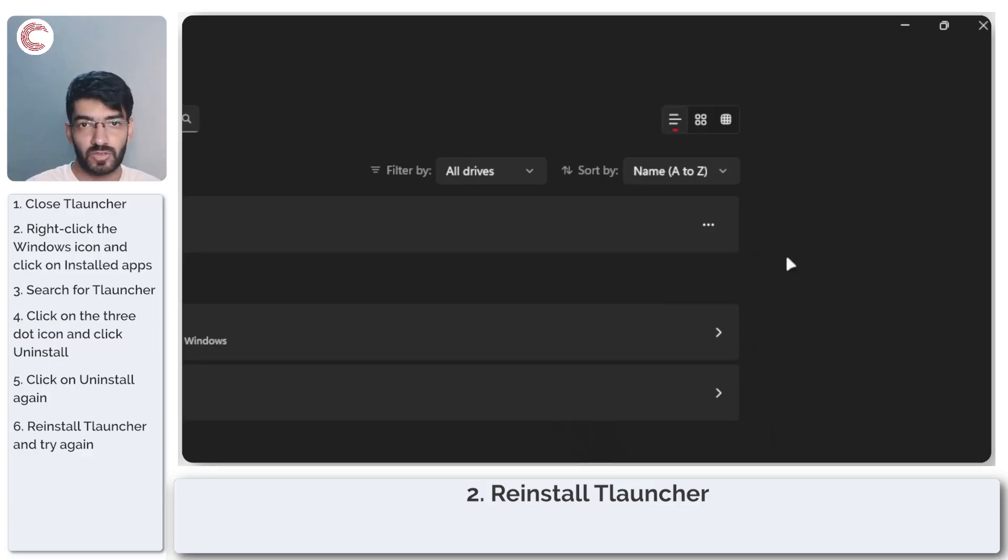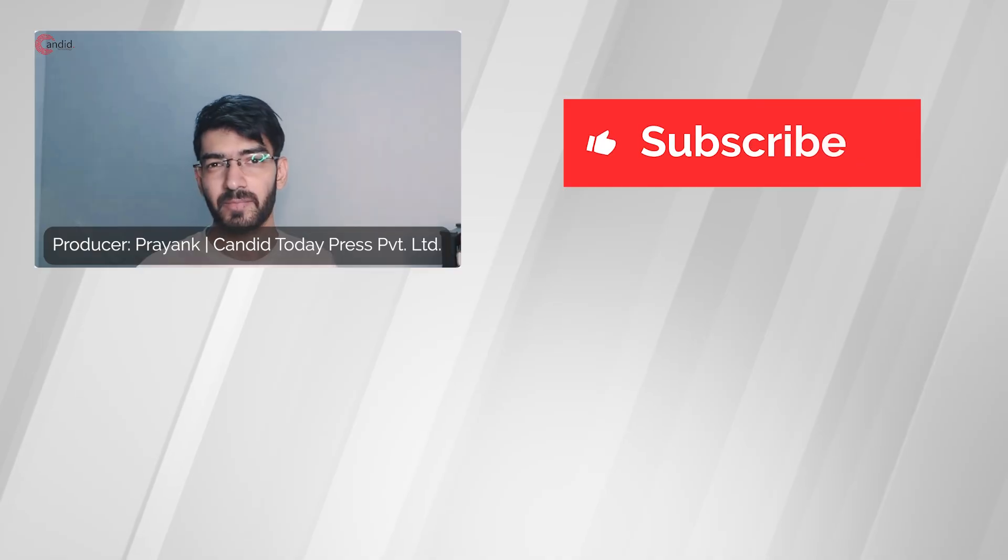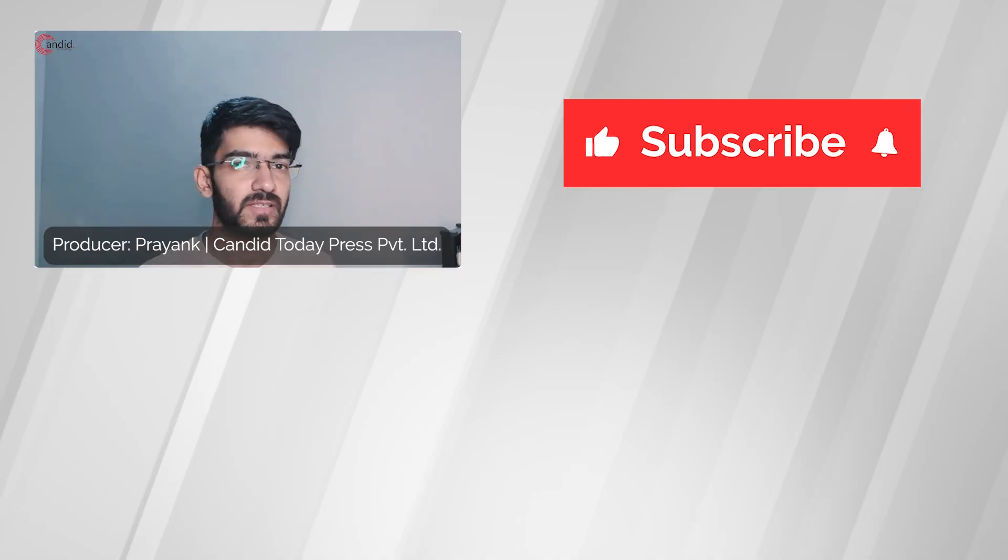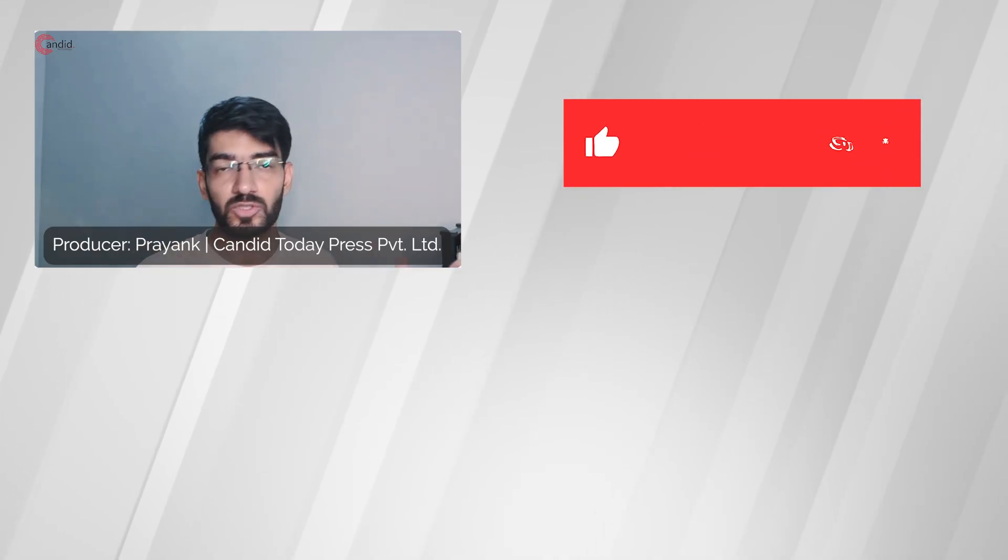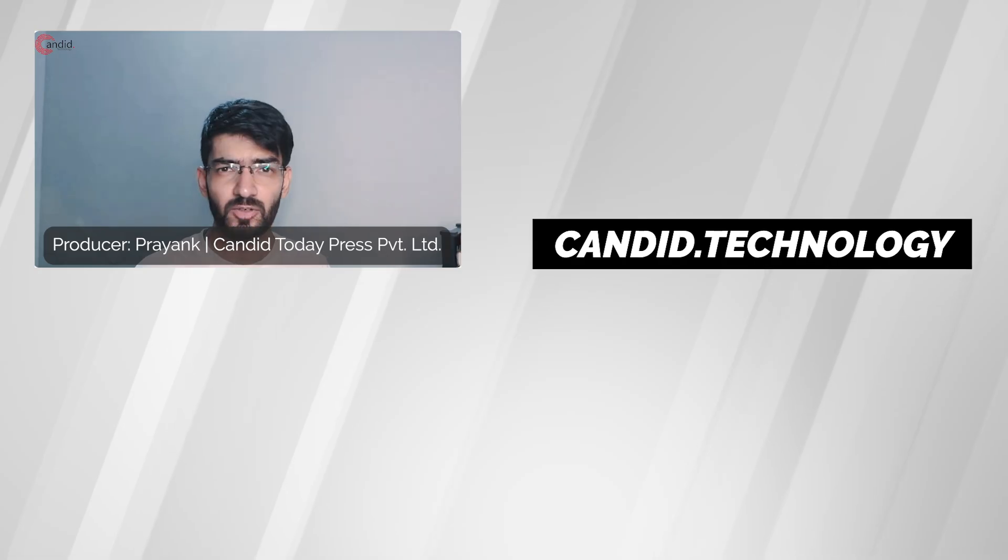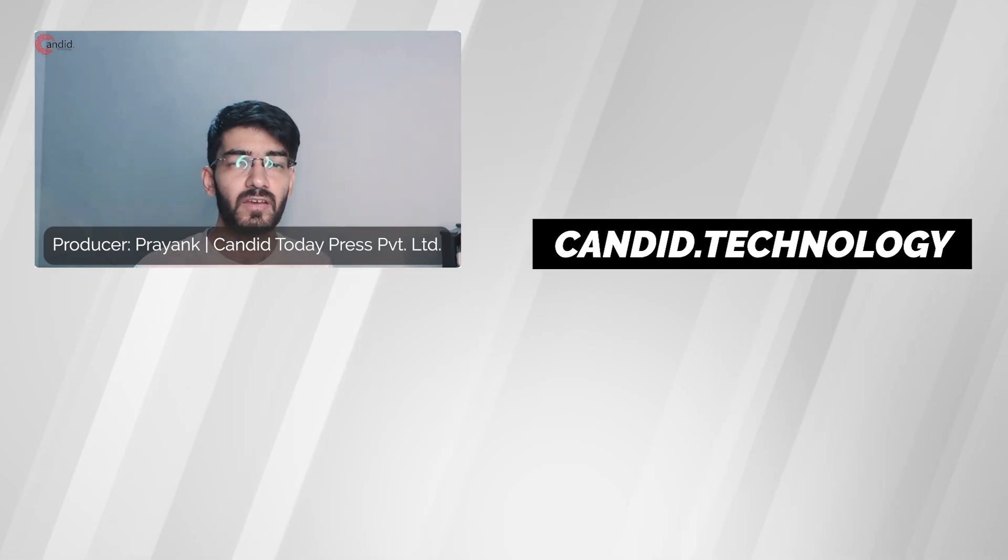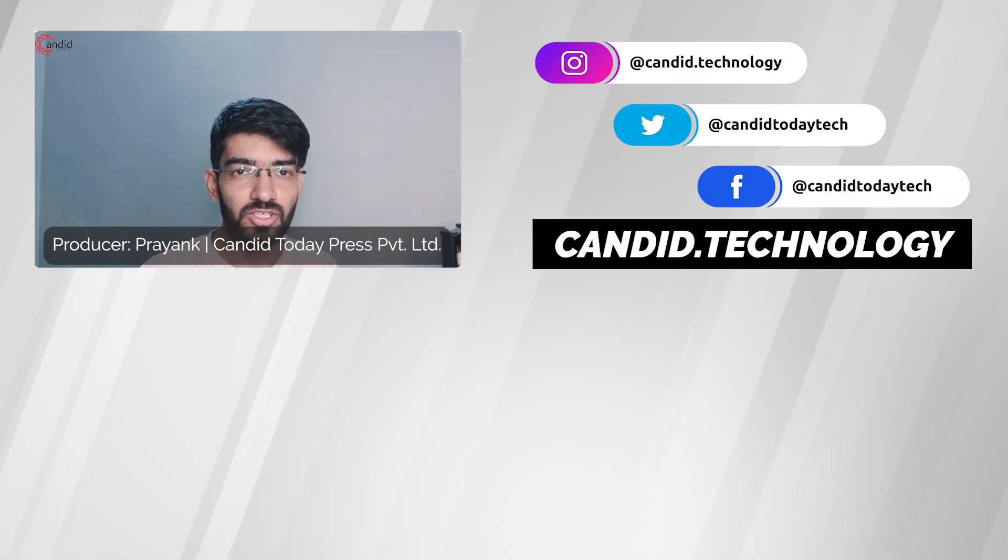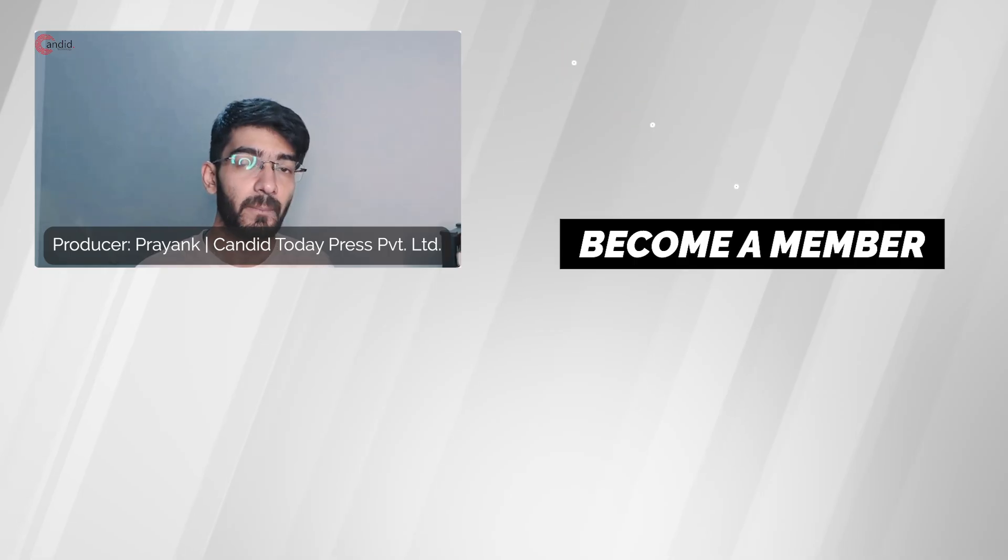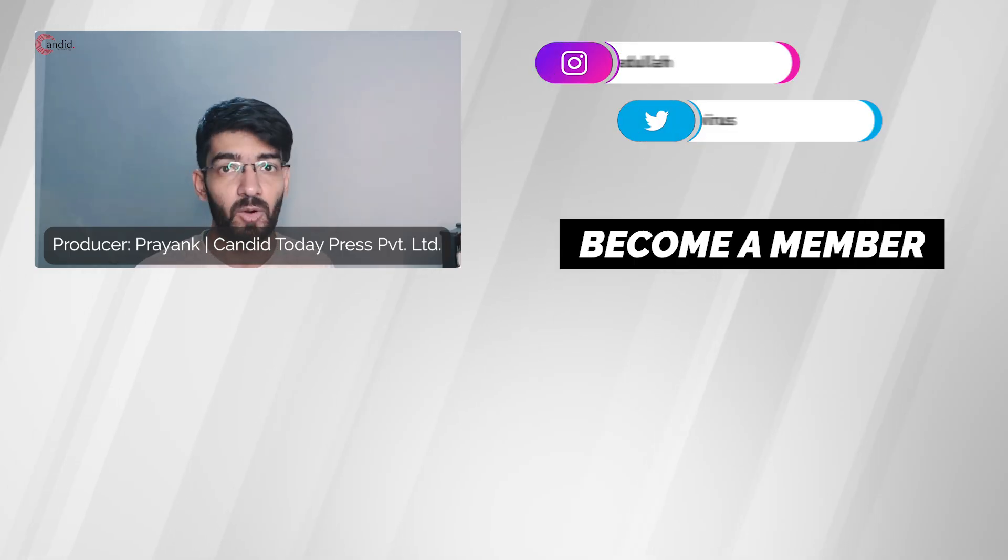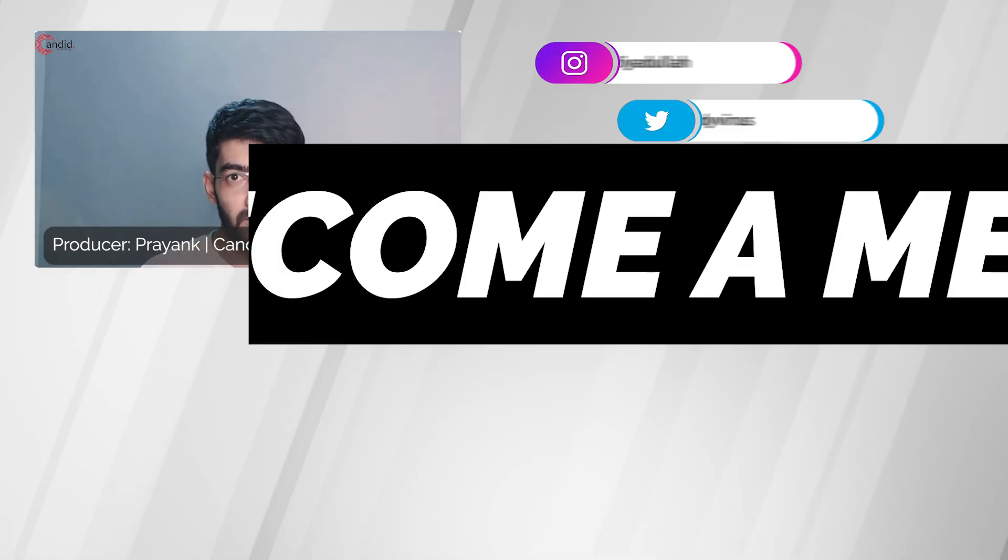If you like this video, consider subscribing, give us a thumbs up, press the bell icon, and tell us in the comments below what more such videos can be made for you. If you'd like to know more about tech, visit our website candid.technology, follow us on social media, follow me on Instagram or Twitter, and we'll see you in the next video.